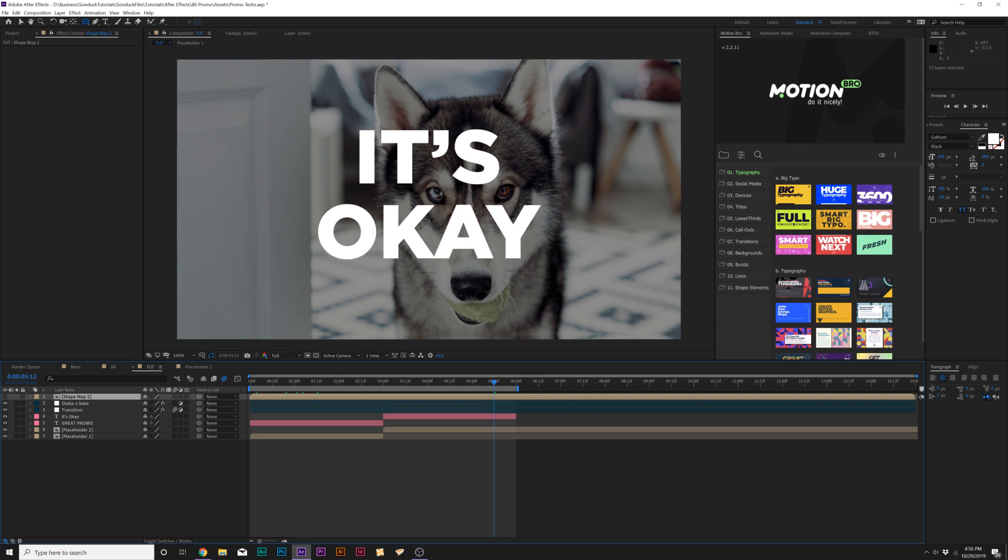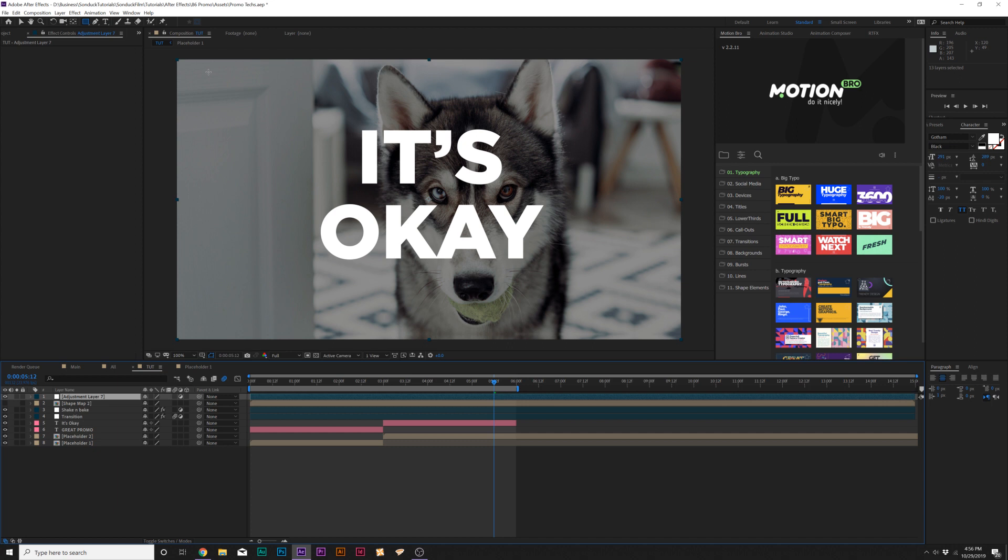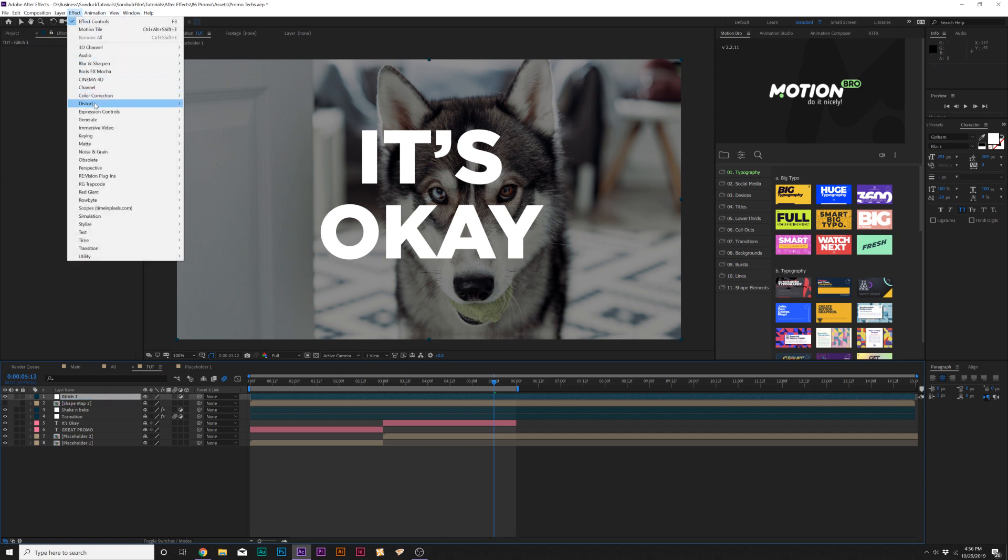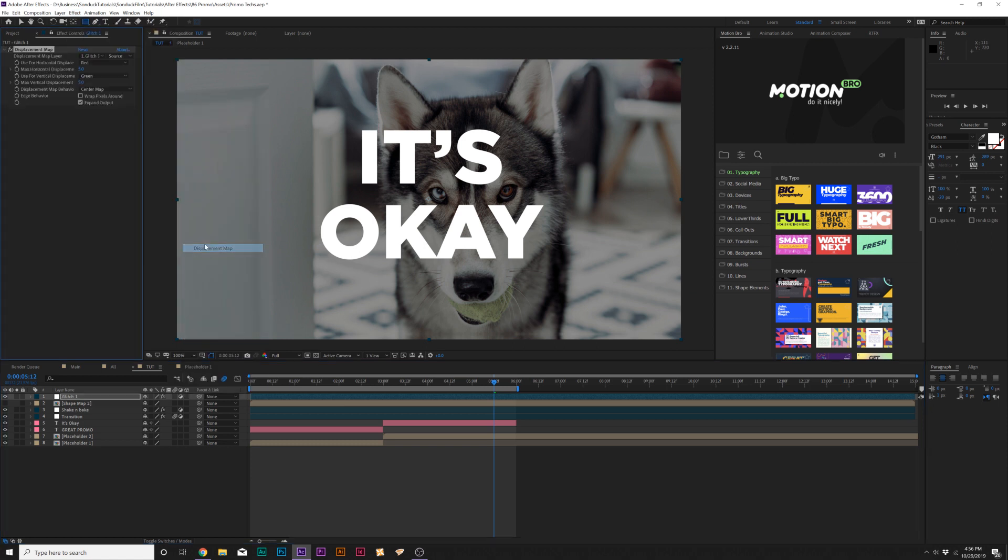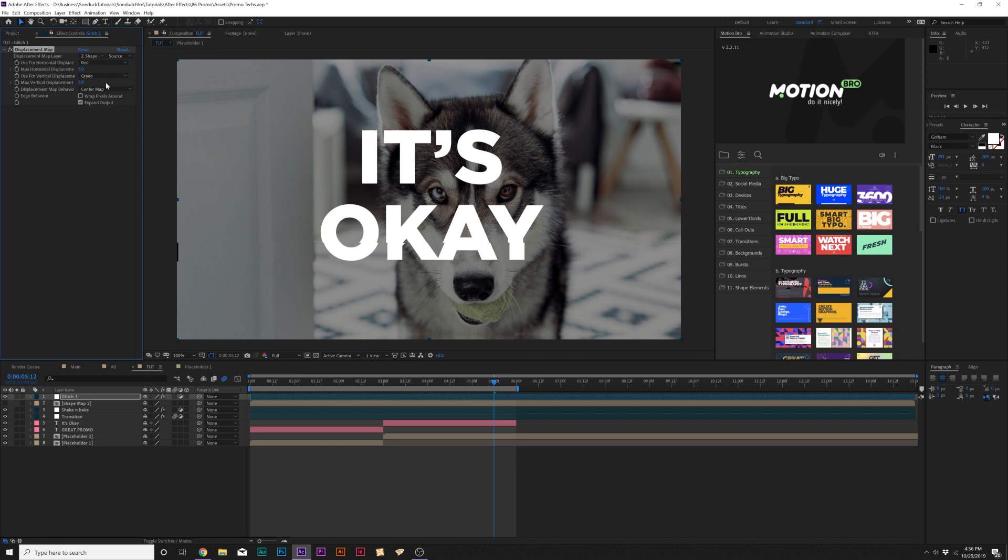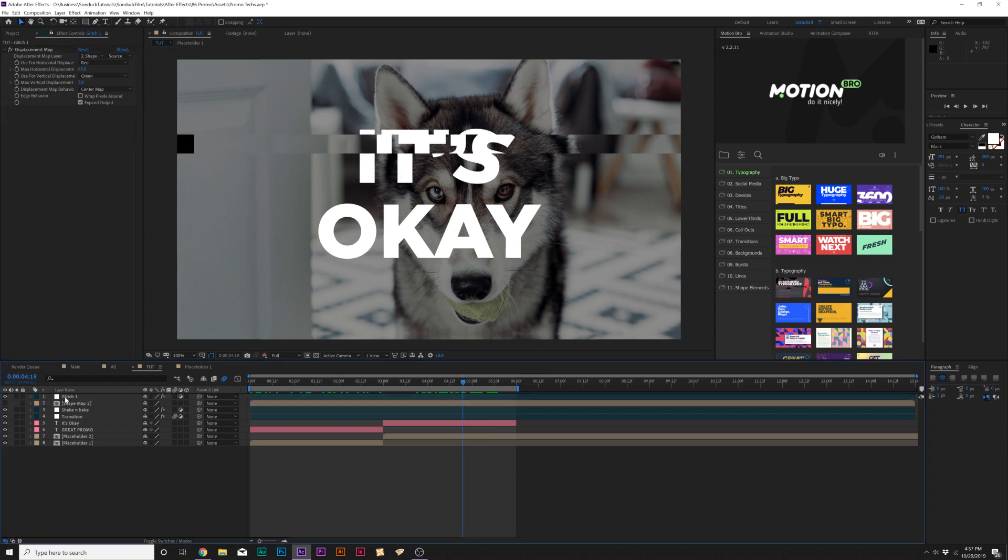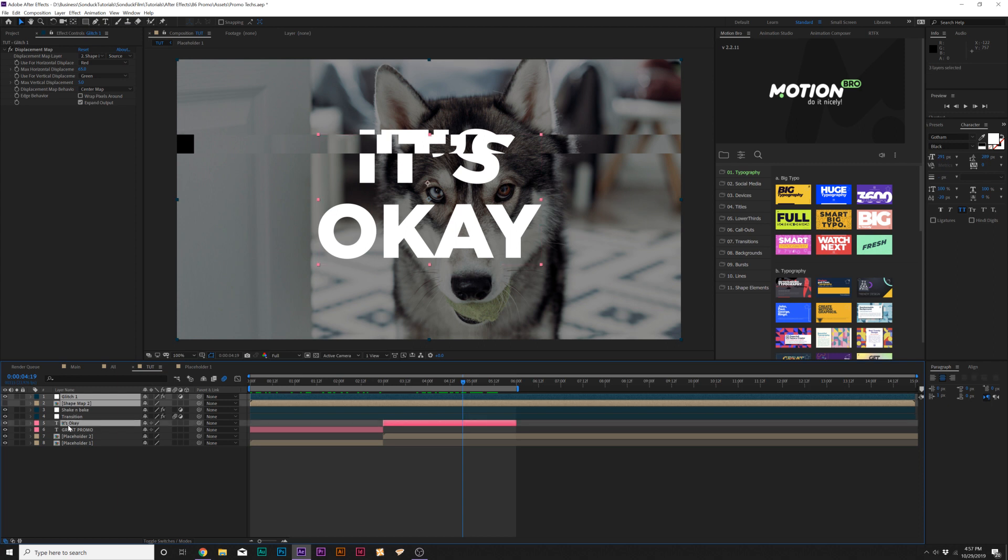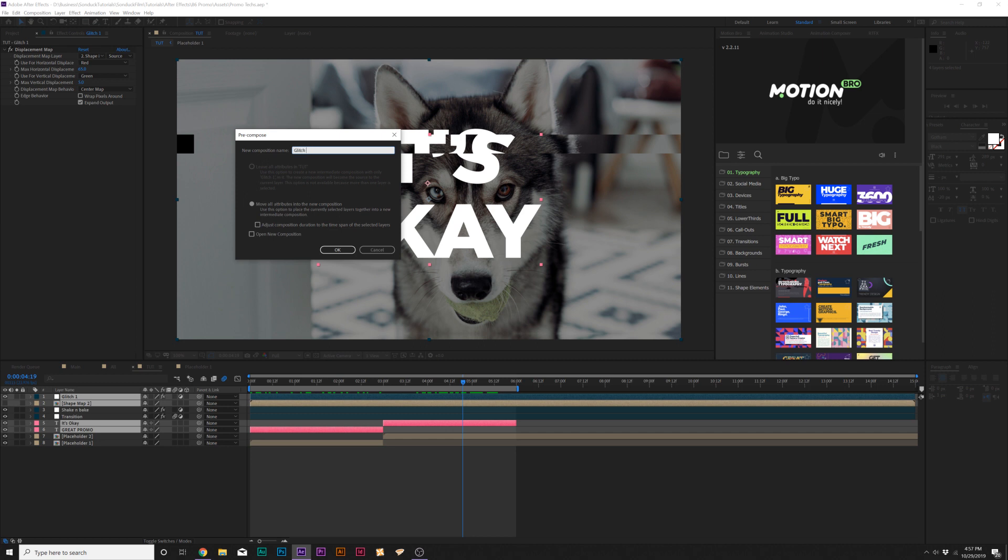Turn off this layer by clicking the eye icon. Go to layer, new adjustment layer, and we'll call this glitch one. Then go to effect, distort, and grab displacement map. Set the displacement map layer to shape map two. You can see we get a little bit of glitches here. I can just increase horizontal. You can see that glitches everything. I don't want to glitch the background right away, I want to be able to just do the title by itself.